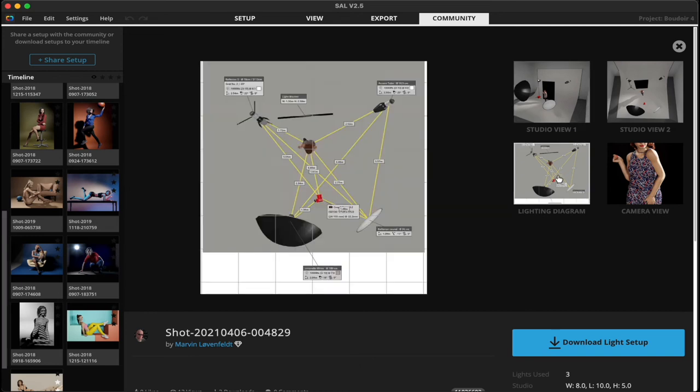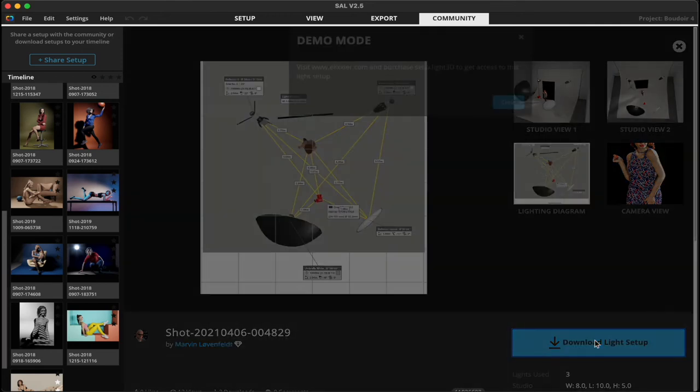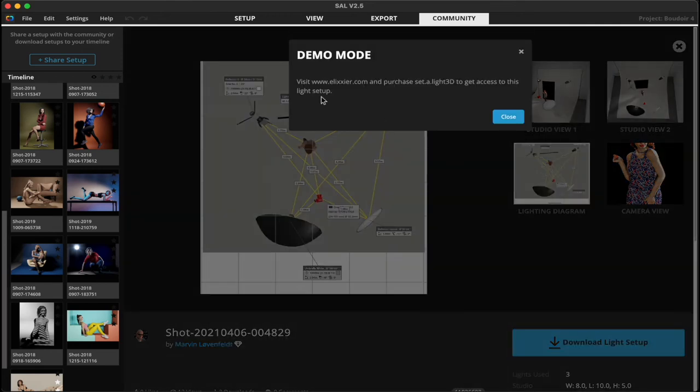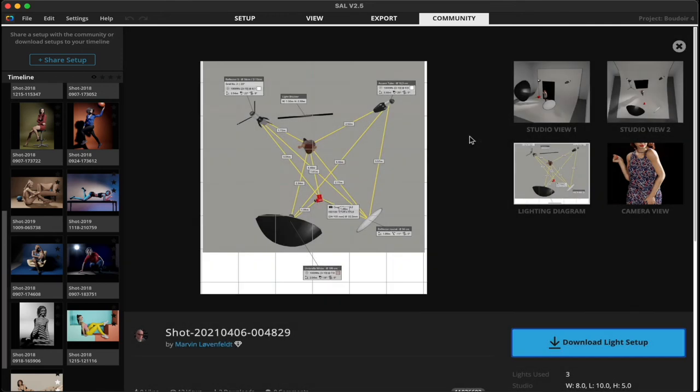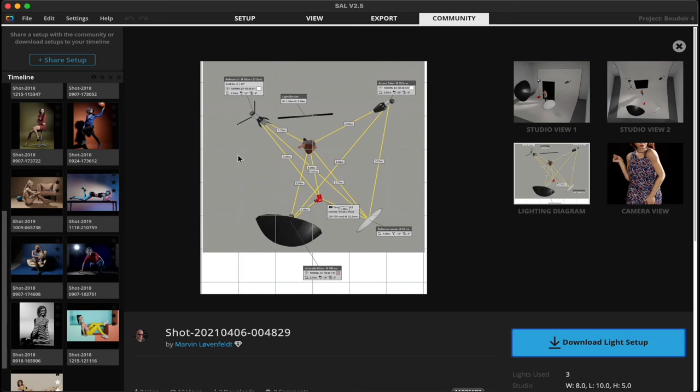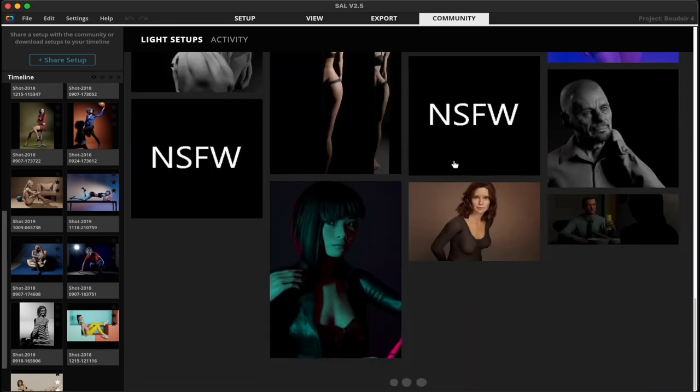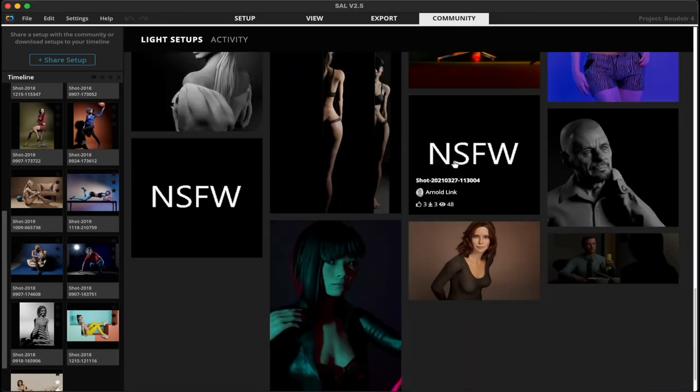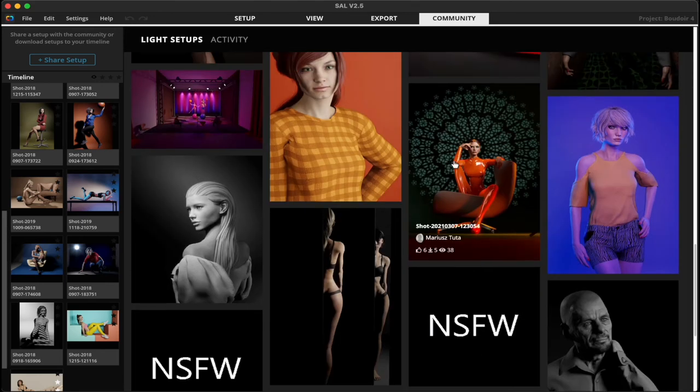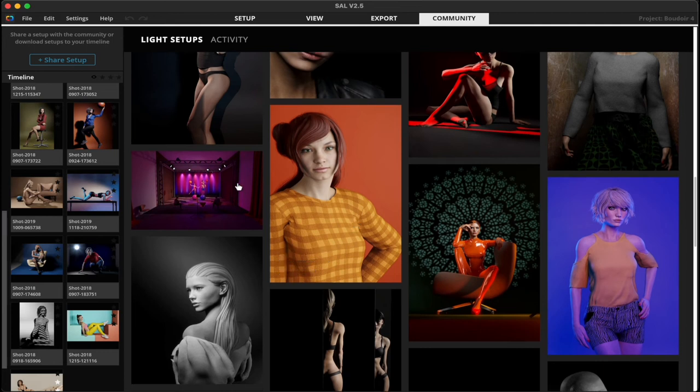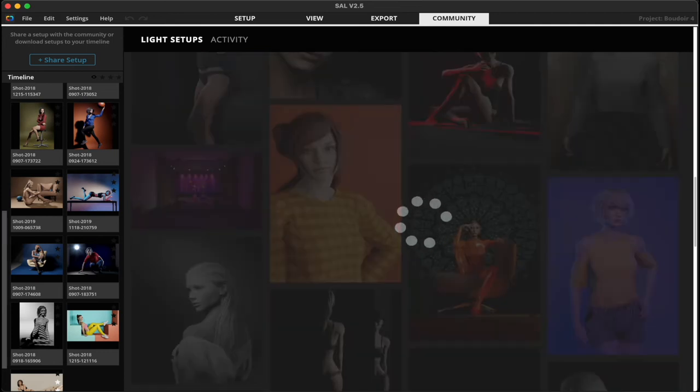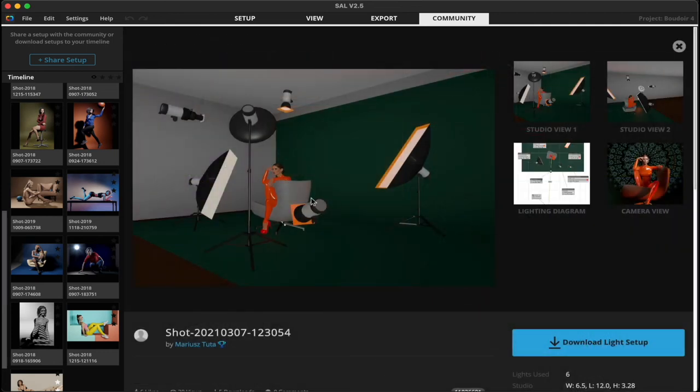You can go in and you can look at submissions from other photographers, and you can click on these, you can go into them, you can download the set, and then you'll be able to go in and basically emulate exactly what you're seeing here, what another photographer has done to achieve a specific shot. Now, this is a paid feature.